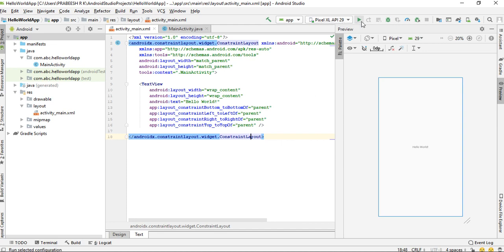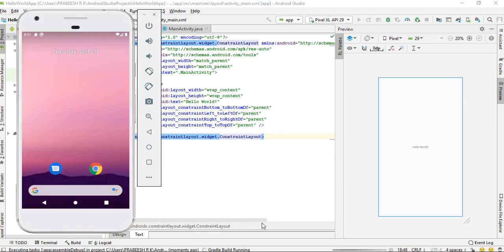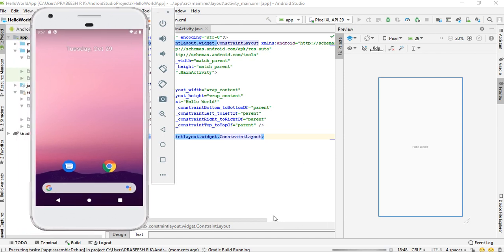Now click the run button. Now again Android Studio builds the project.